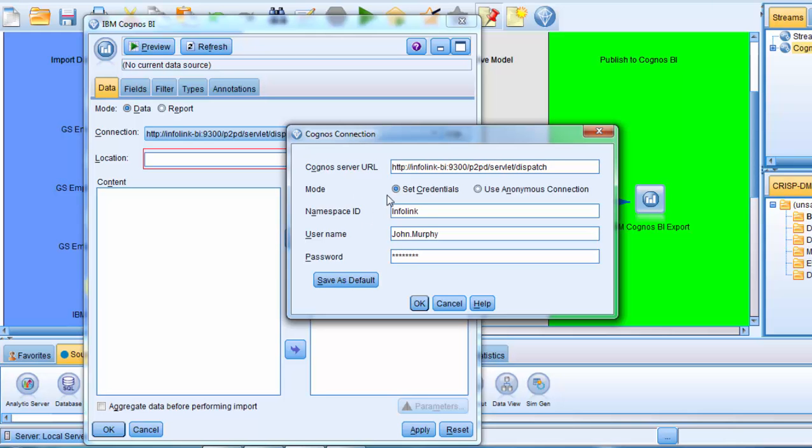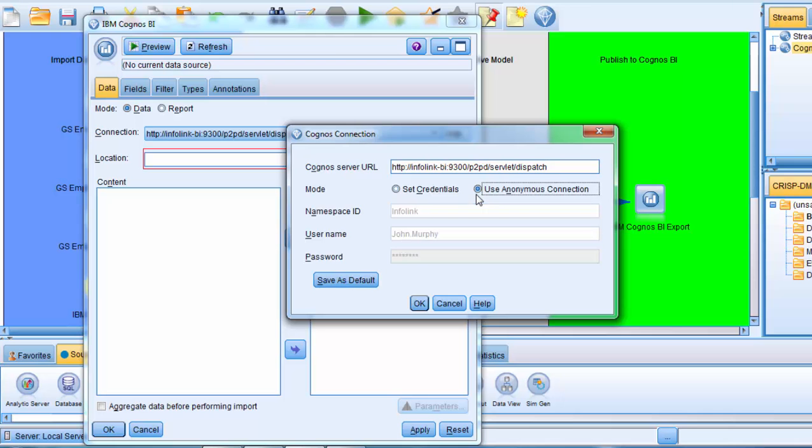The mode is set to Set Credentials, and my credentials are provided as the namespace ID, my username, and password. As we covered in the first video, if my BI server was set to accept anonymous connections, I could have selected anonymous connection mode, in which case it would not have needed to provide namespace ID, or username, and password.